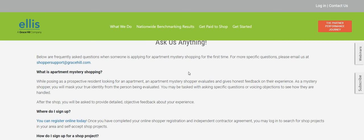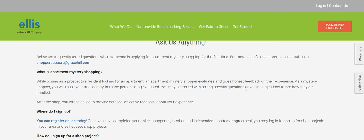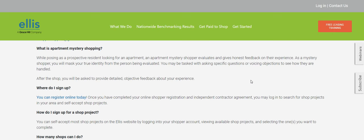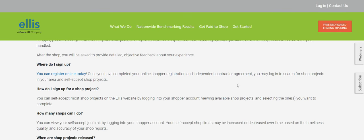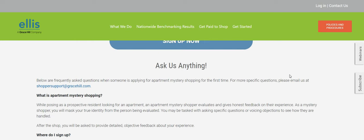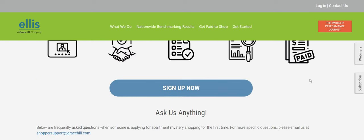So, you can ask them anything, guys. It says below our frequently asked questions when someone is applying for the apartment mystery shopping for the first time. What is the apartment mystery shopping? So, you're just basically going into an apartment complex, guys, posing as a renter. They may give you a list of questions to ask and just jot those questions down, flip through your notepad, act like you're taking some notes, and ask those questions. So, it says, where do I sign up? You can register online today.